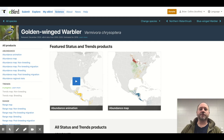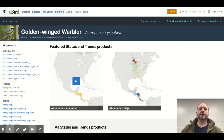Using eBird and All About Birds gives you a lot of power to learn about bird diversity here in Wisconsin and the interdependent relationship that Wisconsin has with other parts of the world. We need those other parts of the world to take care of our birds, and those other parts need Wisconsin to take care of their birds. It's a shared partnership.